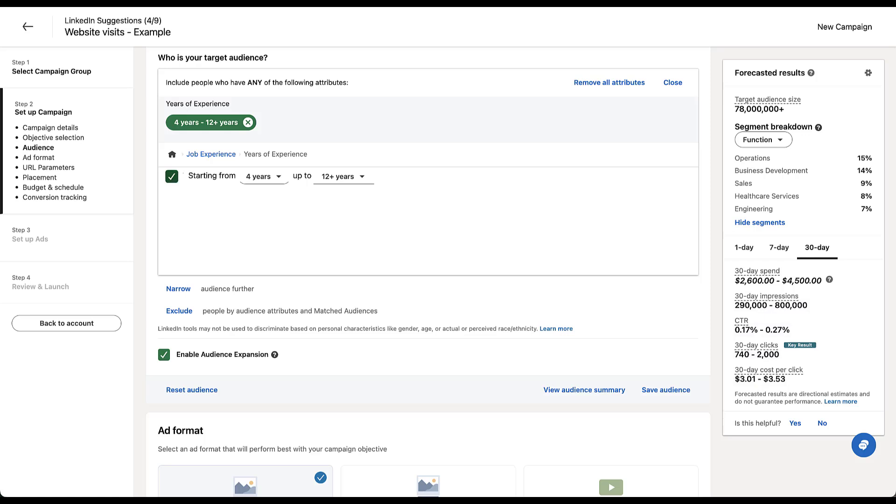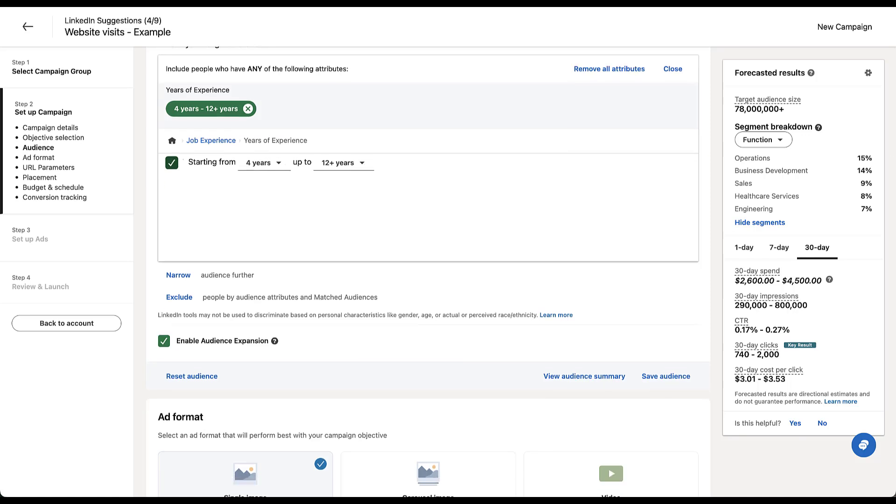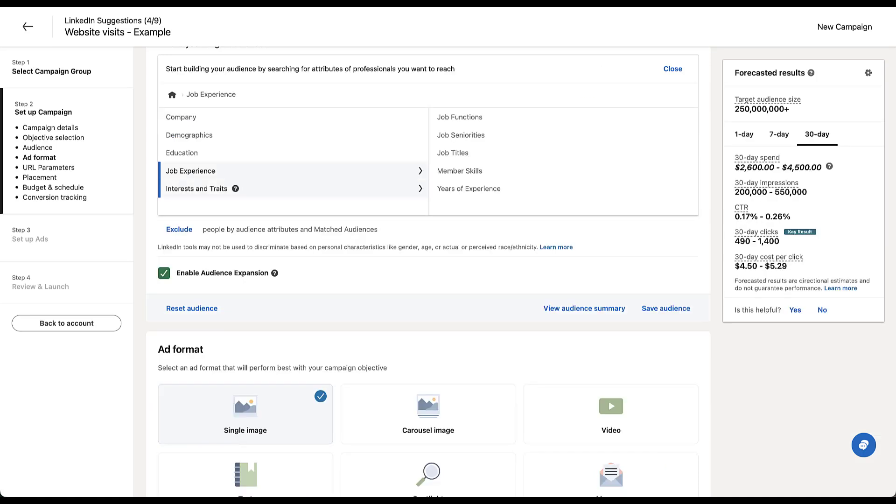But you also shouldn't let it cloud your judgment of people. If somebody is a CEO, but they've only been in the job for two days, versus somebody who's been in a job for four years, do you really care? They're still the CEO. They're still making the decisions. I would say use this one sparingly, depending on what you're targeting needs to be.